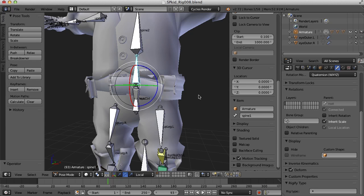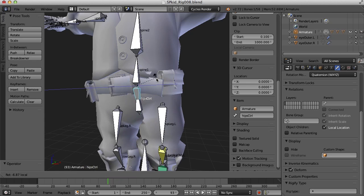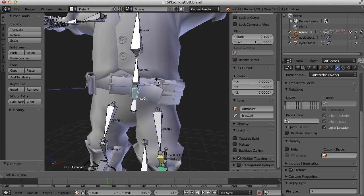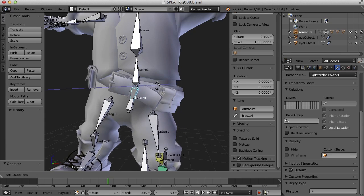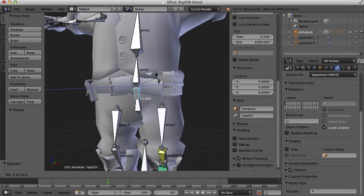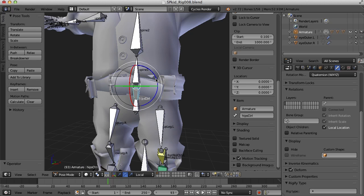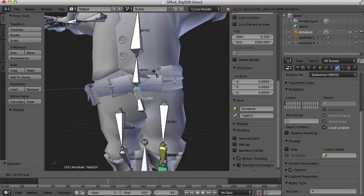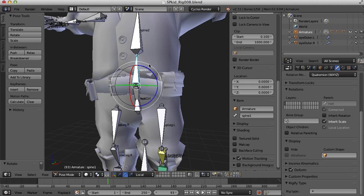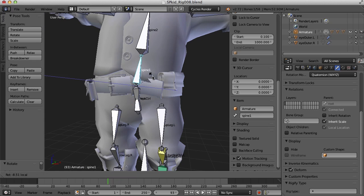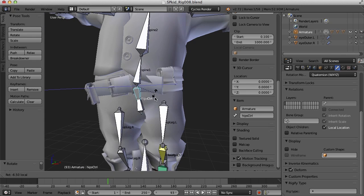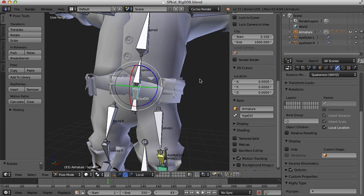So if I turn that off and come back to that hips control, now when I turn that hip, you can see it gives it that kind of hula dance kind of thing. And even though we have inherit rotation turned off, if we move that bone, we can still come in and move that spine bone as well. So you still have control over that.